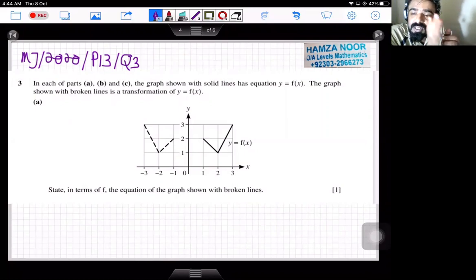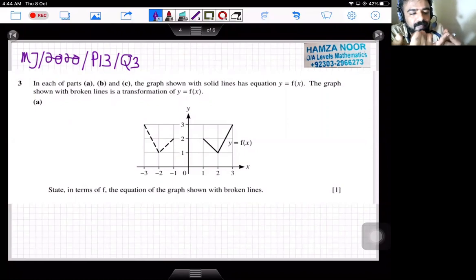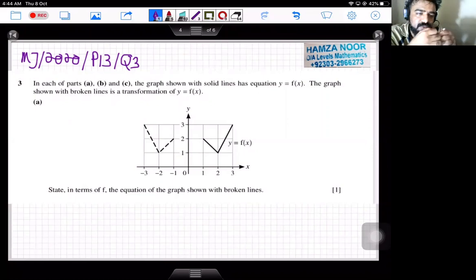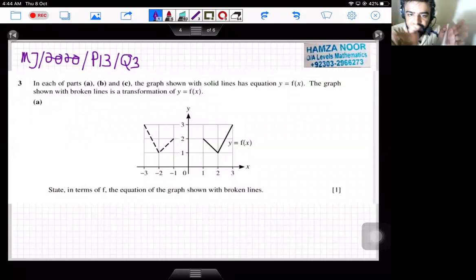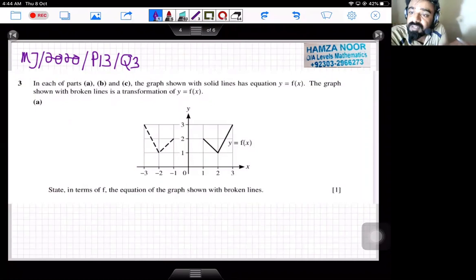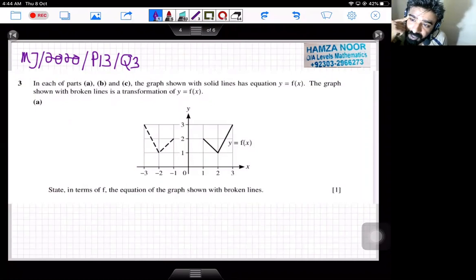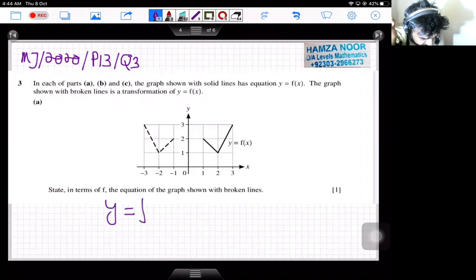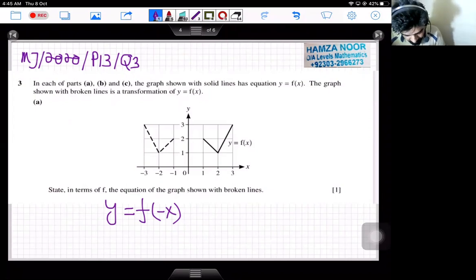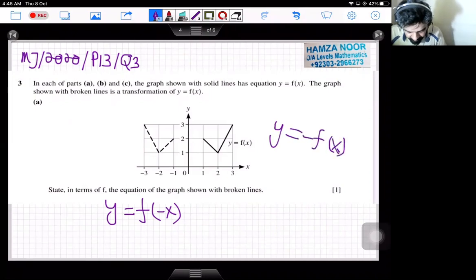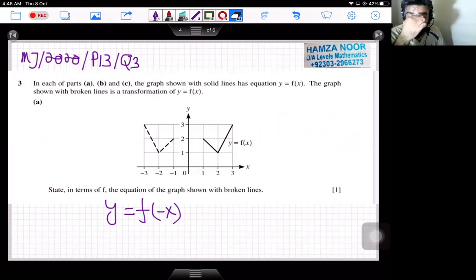As we can see, this is a reflection in the y-axis. If this was a stretch, the shape would have changed — either stretched or compressed. If this was a translation, the graph would have shifted differently. So this is a reflection in the y-axis. When reflecting a graph in the y-axis, you write y = f(−x), where minus is multiplied with every x value in the function. Note that y = −f(x) is reflection in the x-axis, so the answer here is y = f(−x).